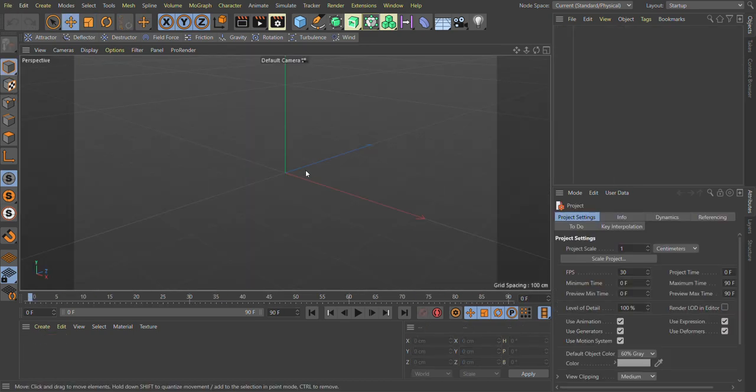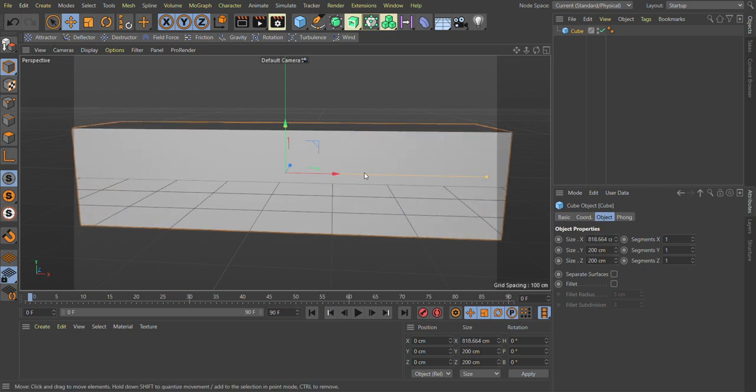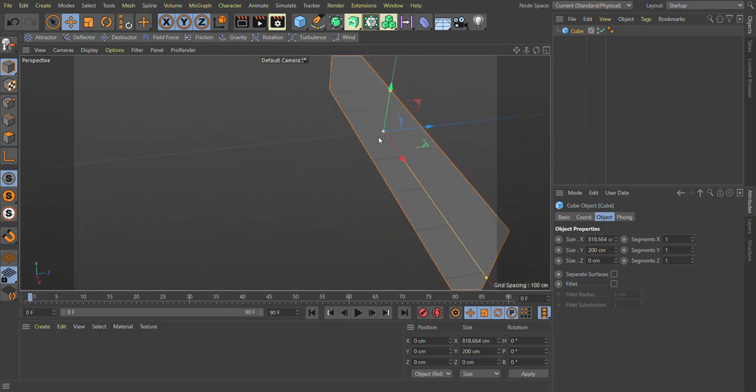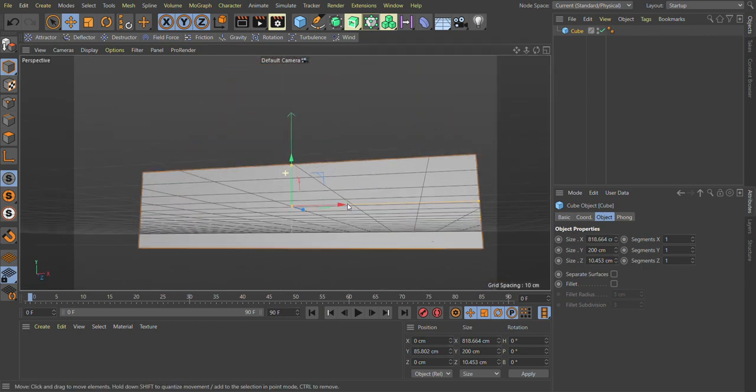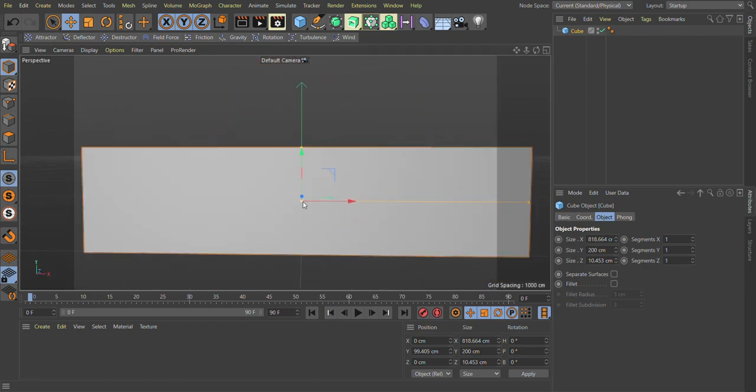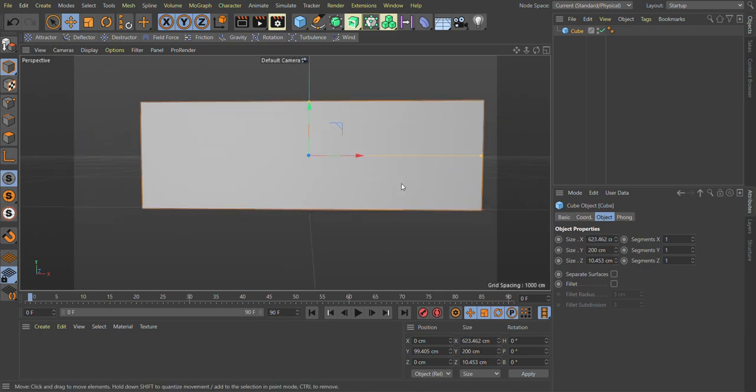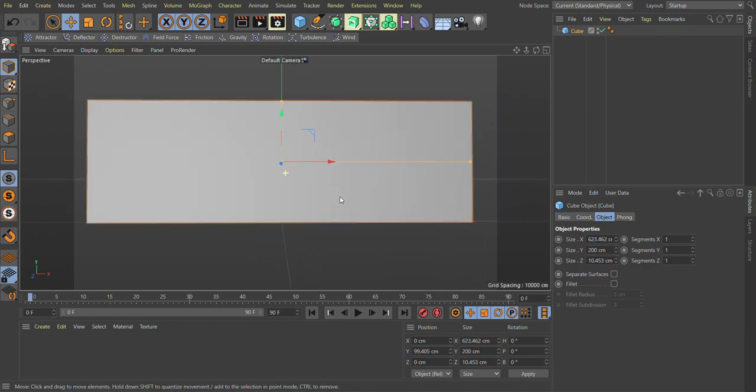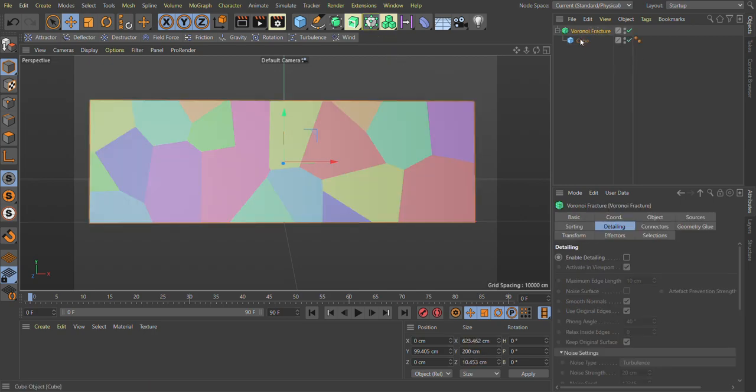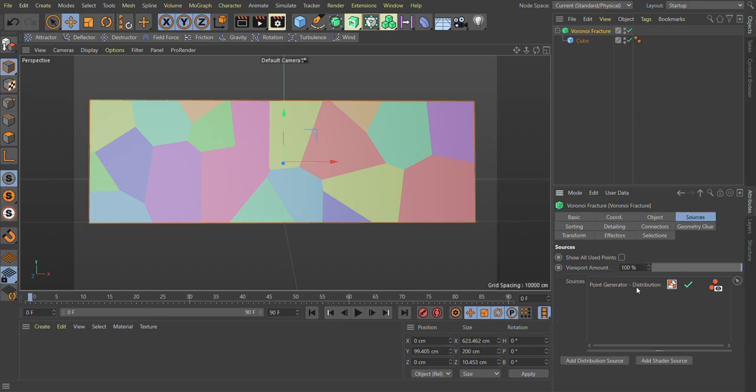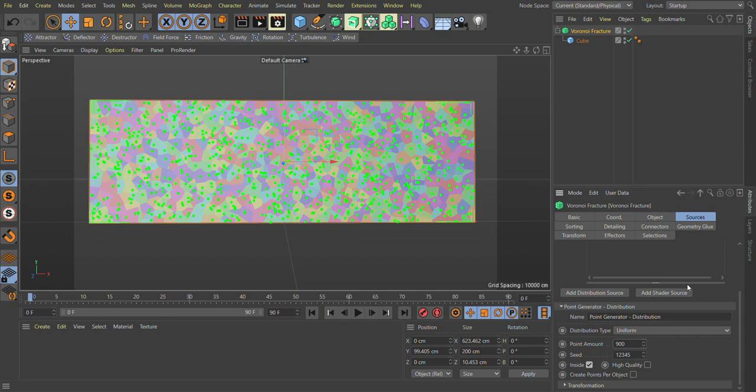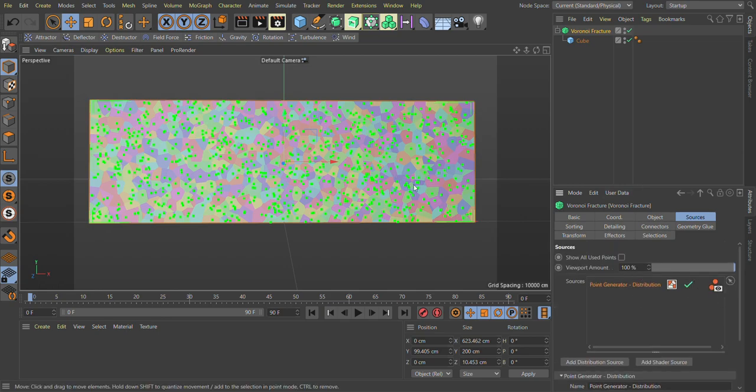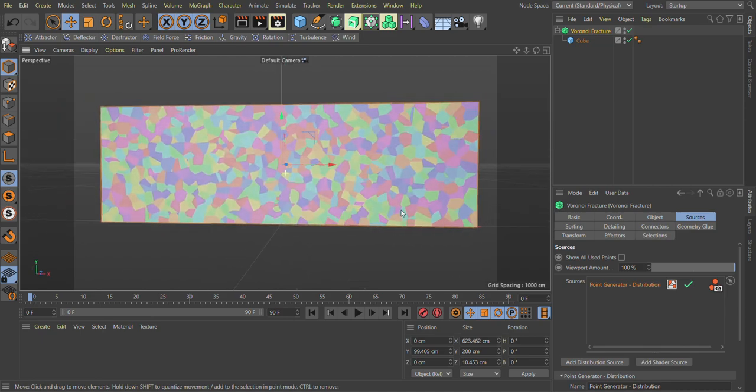First we create a new project file. We create a simple cube or you can create anything you want. Now we add a Voronoi fracture tag on it. As you can see here. Now we just add more points and we go in source there, go in point generate and change point amount. We just disable these points for now.